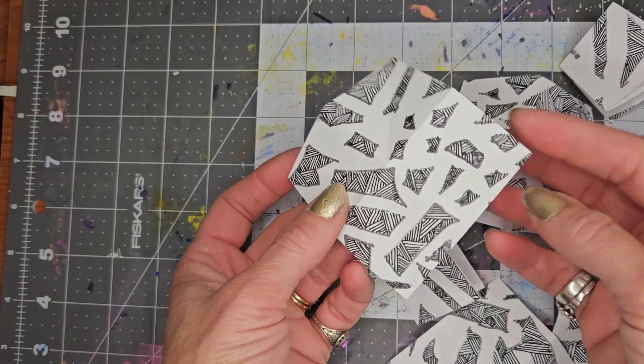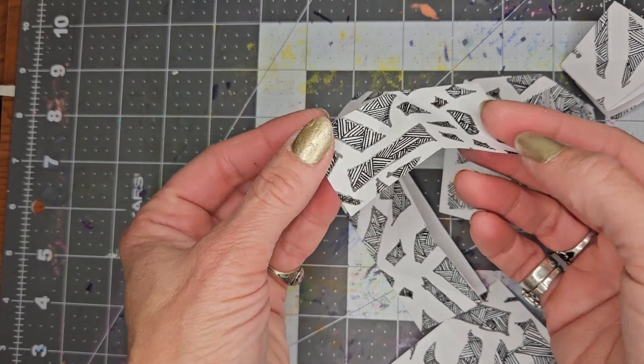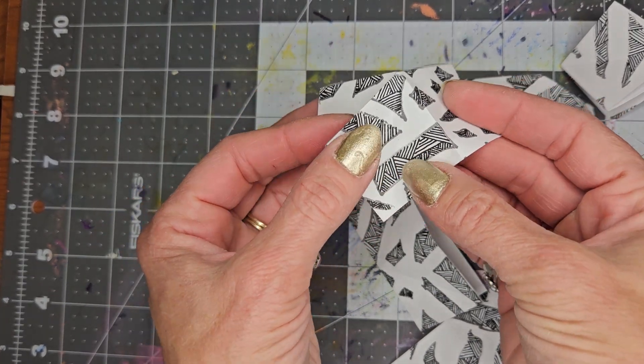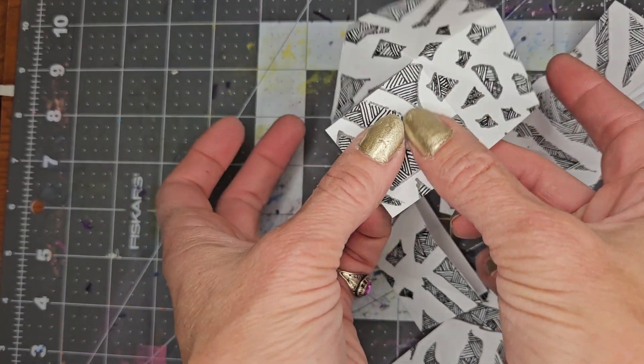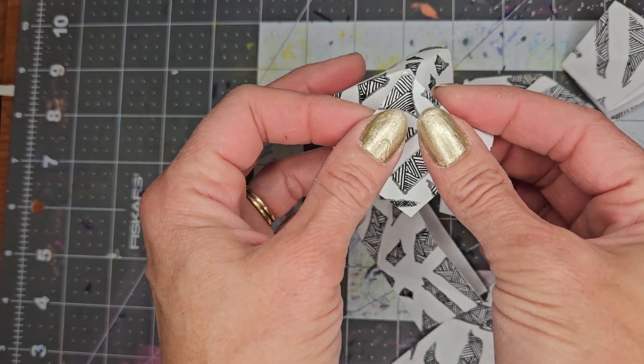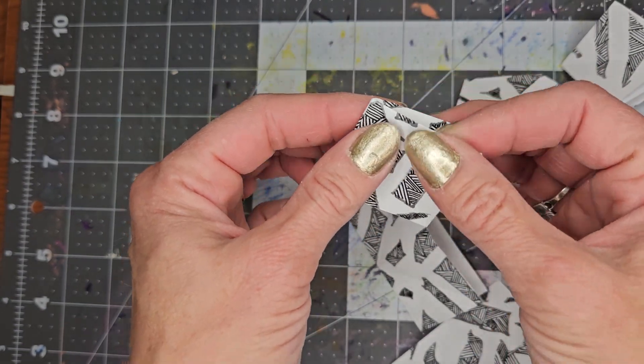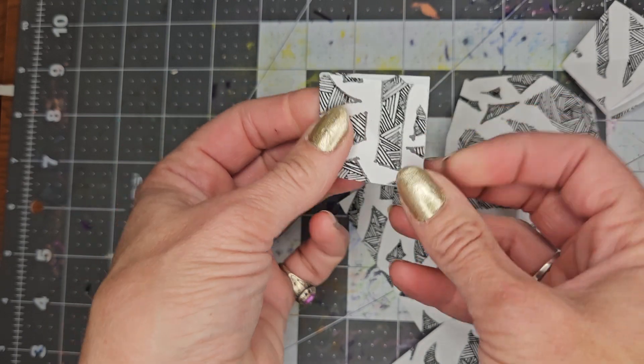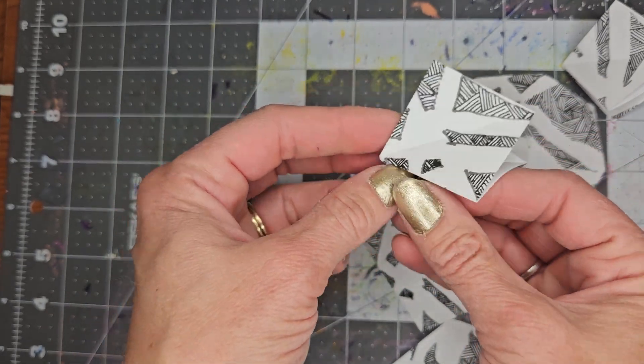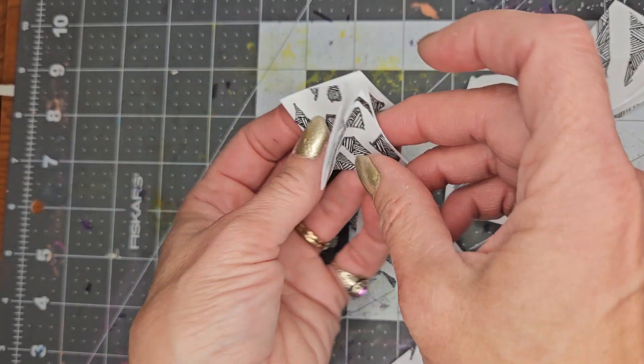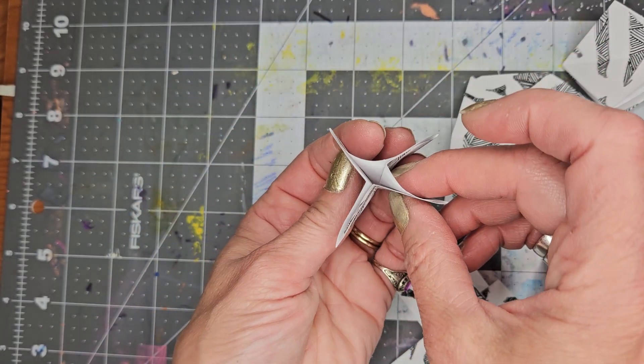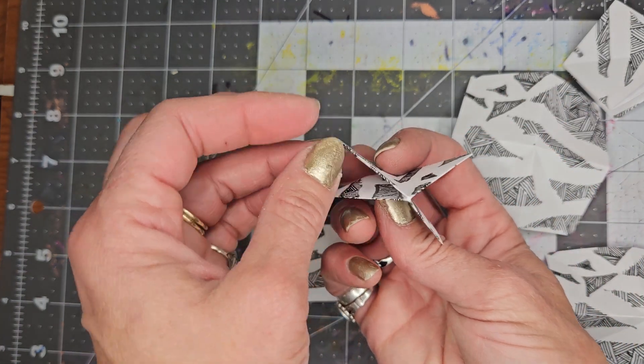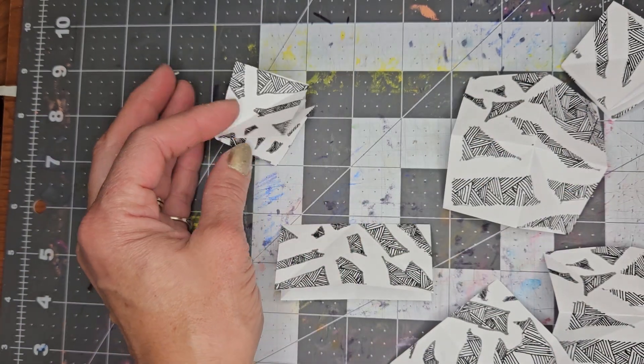Now that I have them all folded, I am going to take the squares and I'm going to push the diagonals right in so that I get this shape. So it looks like this from the back, looks like this from the front. Do that for all of them.